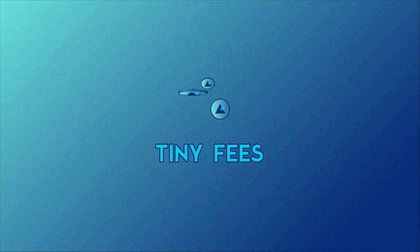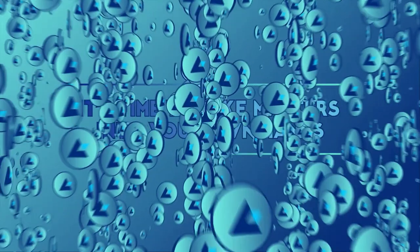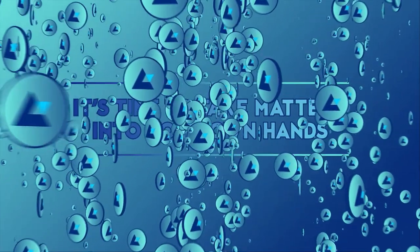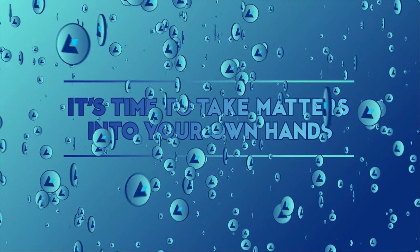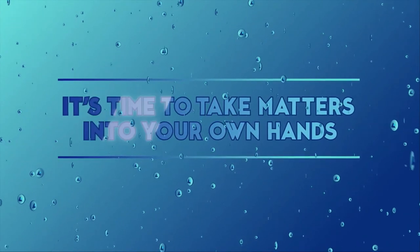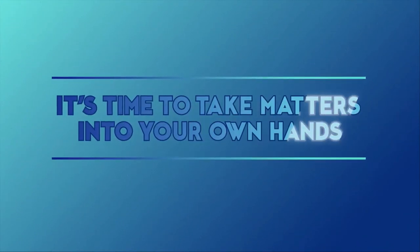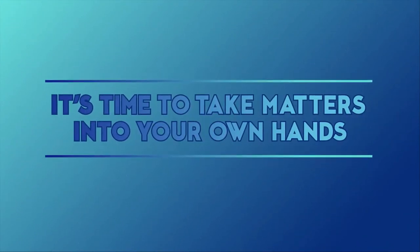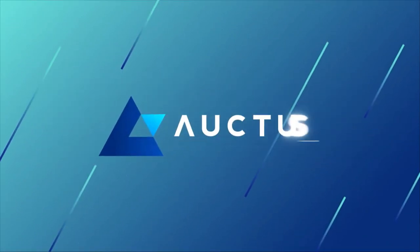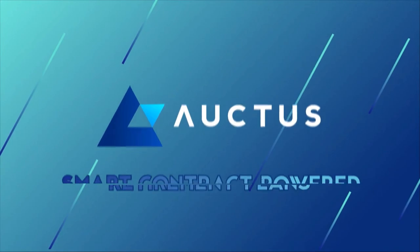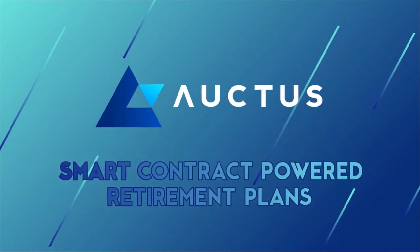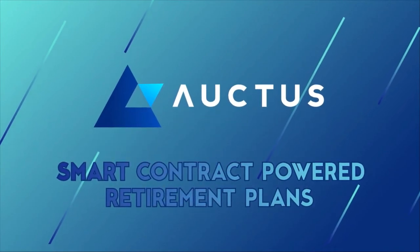Since there are no middlemen, the fees are tiny, and that has a big impact on your returns. It's time to take matters into your own hands. Auctus. Smart contract-powered retirement plans.